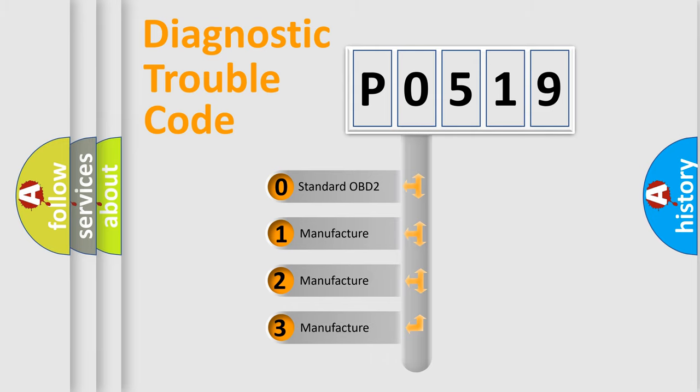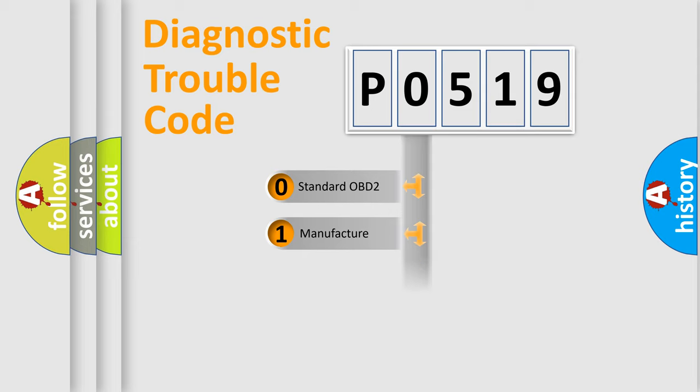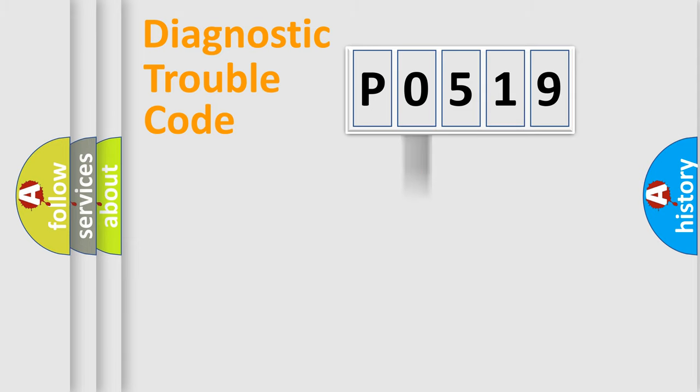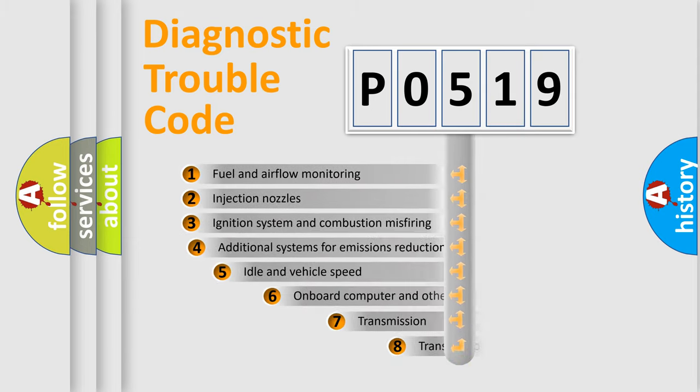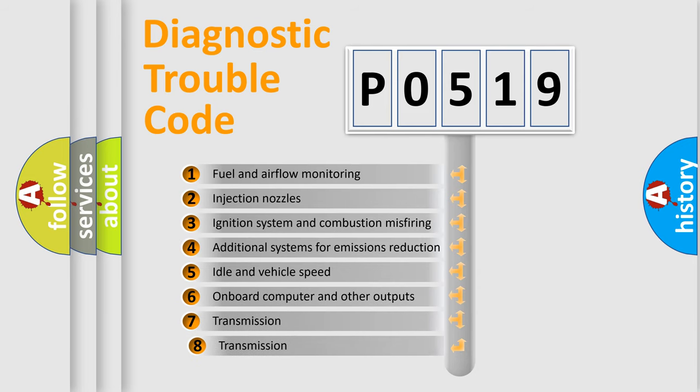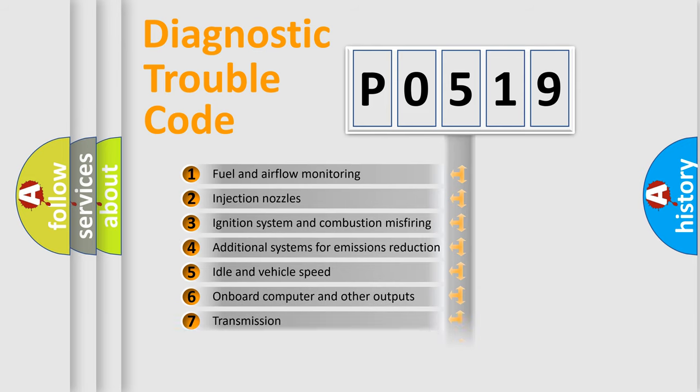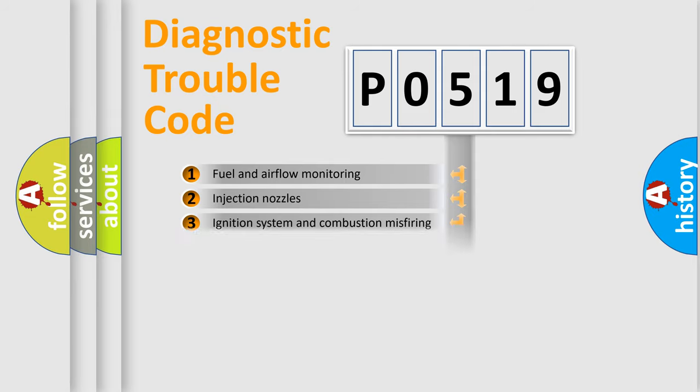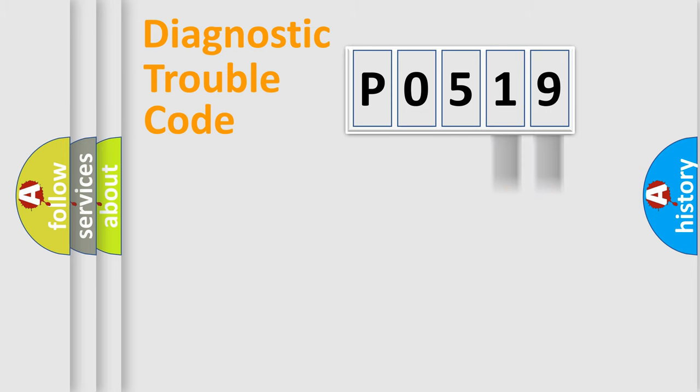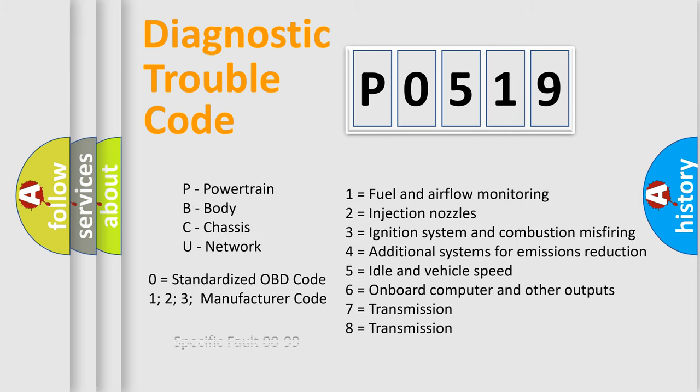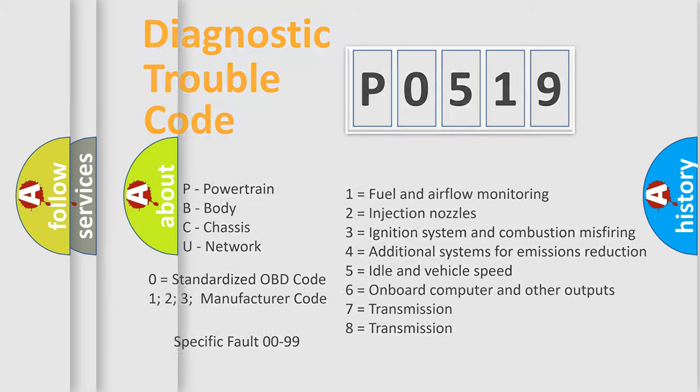If the second character is expressed as zero, it is a standardized error. In the case of numbers 1, 2, 3, it is a more specific expression of the car-specific error. The third character specifies a subset of errors. The distribution shown is valid only for the standardized DTC code. Only the last two characters define the specific fault of the group. Let's not forget that such a division is valid only if the other character code is expressed by the number zero.